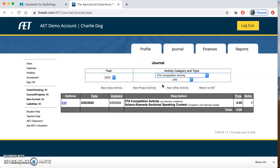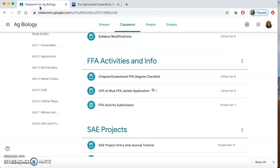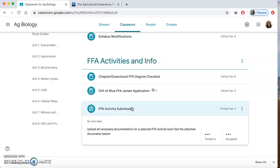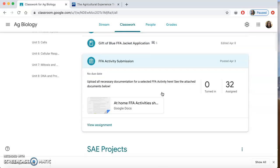If I want to add in something else — let's say you want to add an FFA activity during quarantine. You're going to come to your class page and you'll see 'FFA activities and info.' Click here. You're going to upload your documentation for your FFA activity here.